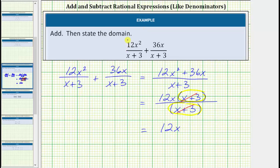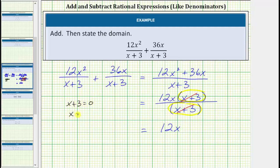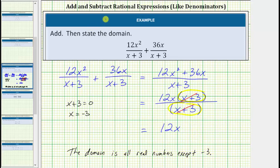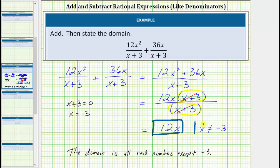But we still need to state the domain. To determine the domain of a rational expression, we begin with all real numbers and then exclude the values that make the denominator equal to 0, because division by 0 is undefined. It's important that we use the rational expression before we simplify to determine the domain. Looking at just the denominator, we need to determine what value of x will make x plus 3 equal to 0. Well x plus 3 equals 0 when x equals negative 3, which means the domain is all real numbers except negative 3. A lot of times we'll state the domain using a shortcut and just say x can't equal negative 3. So here we have the simplified expression and the domain where x cannot equal negative 3.